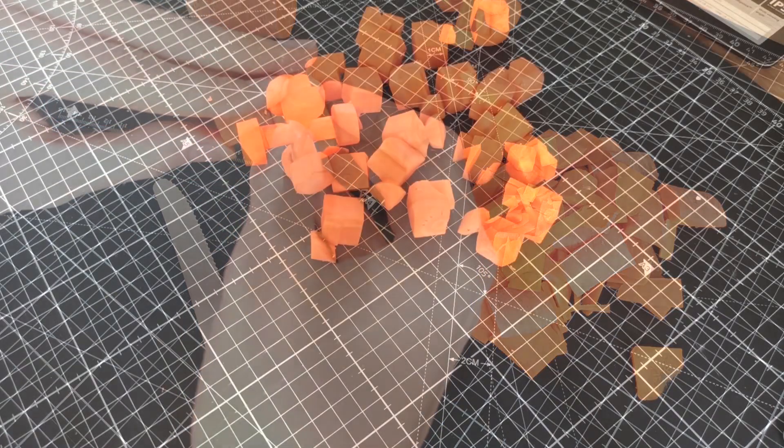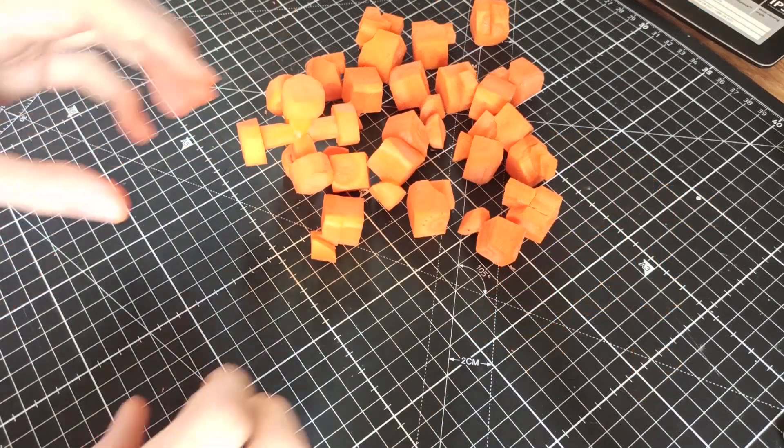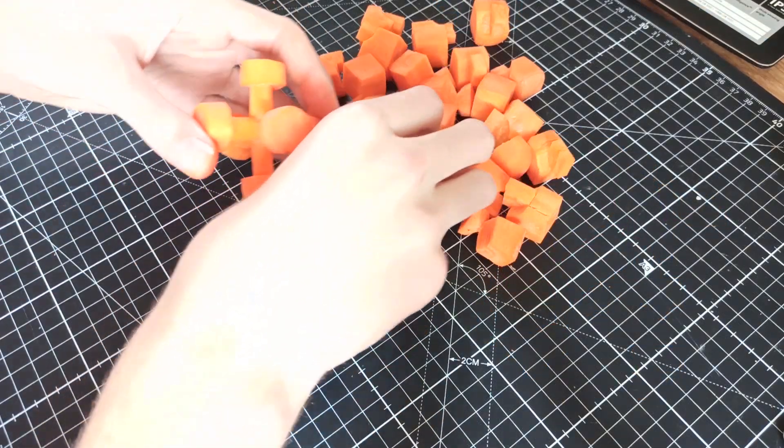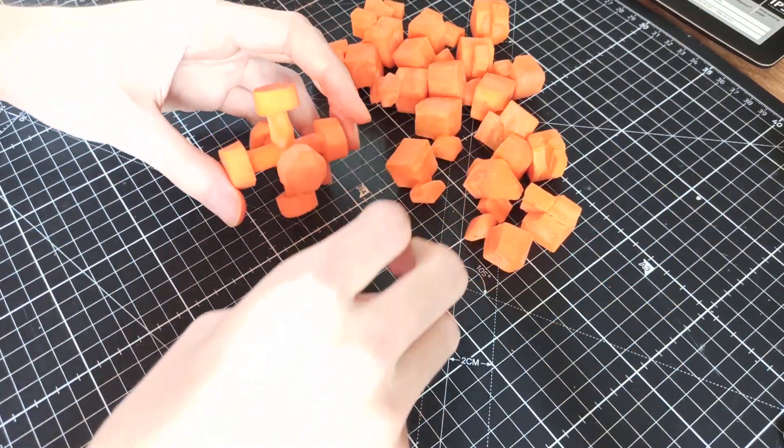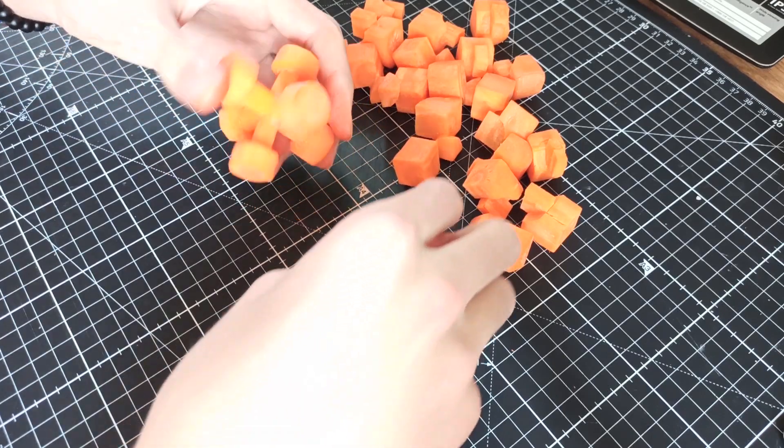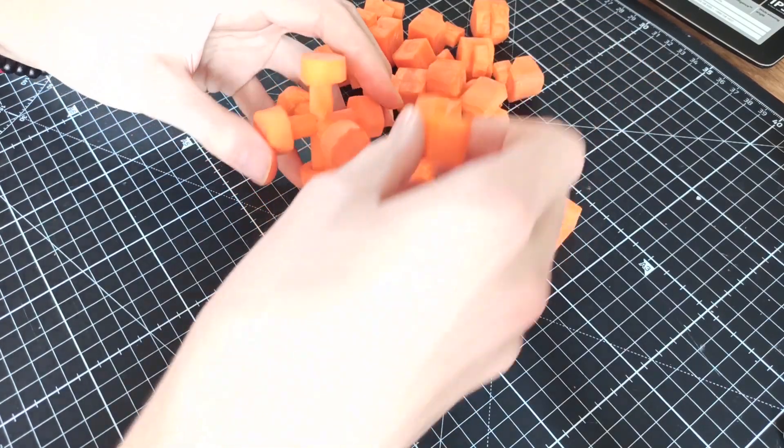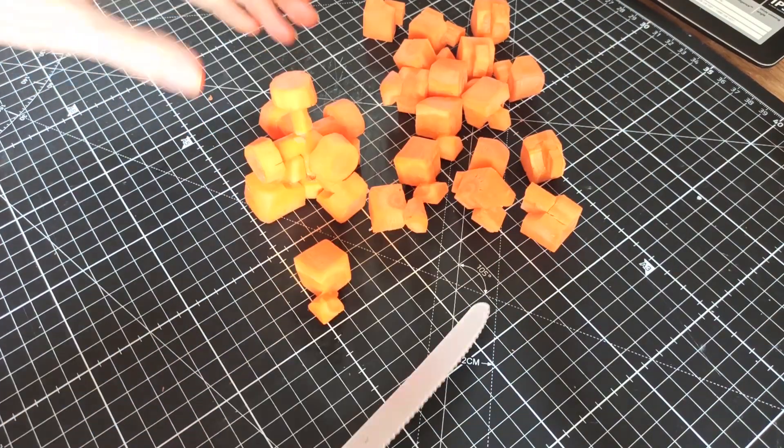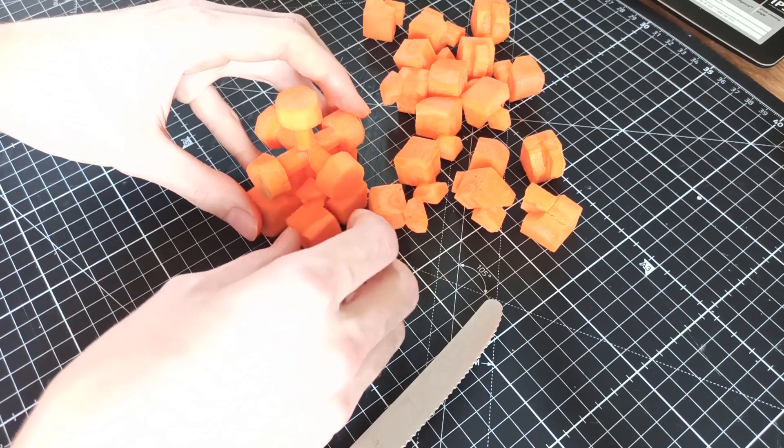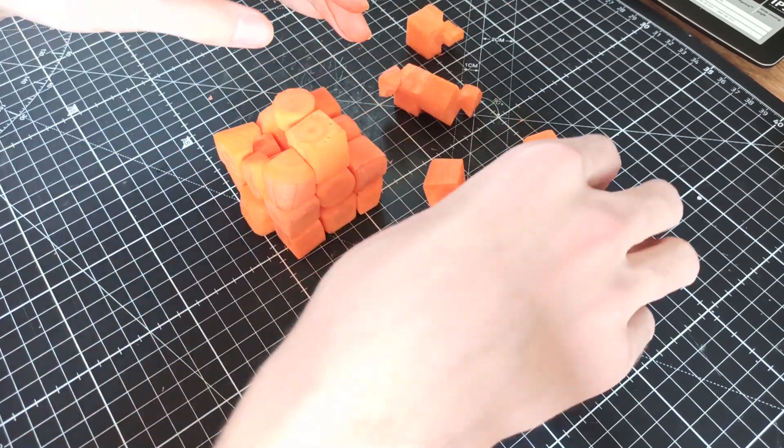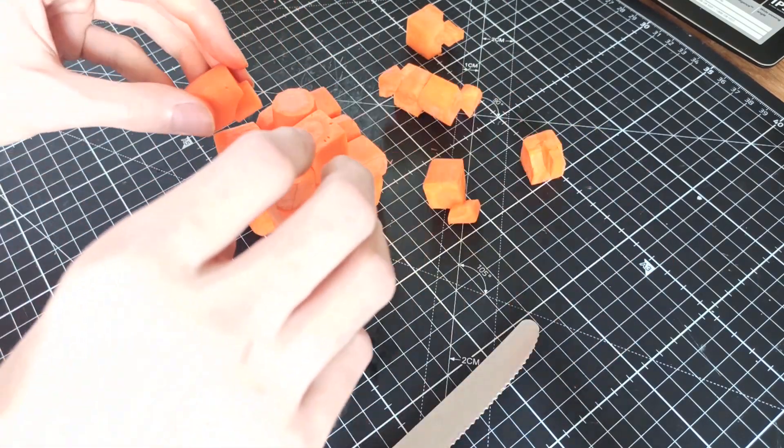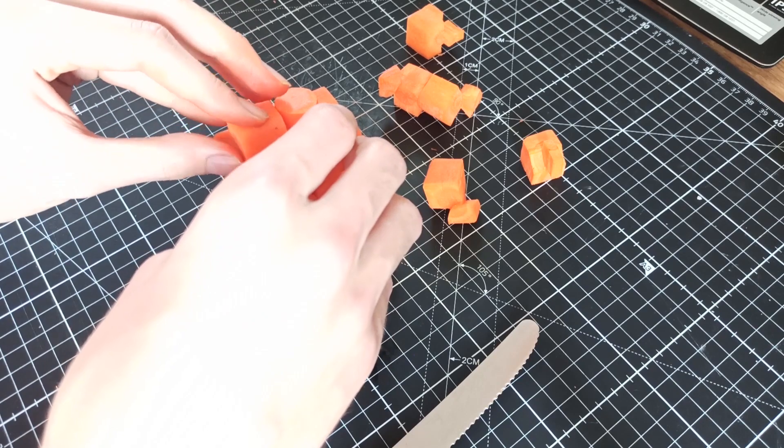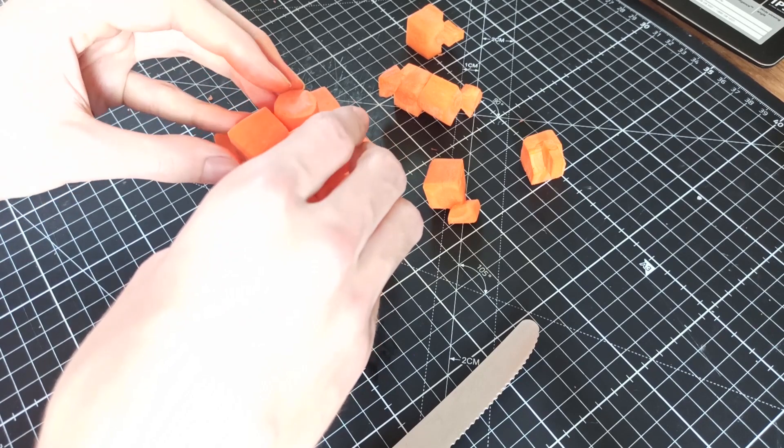But in the end I got all of the pieces done and here are now all 21 parts that this Rubik's cube consists of. This is the moment of truth. Once the puzzle is assembled we will see whether or not this cube will actually work properly.